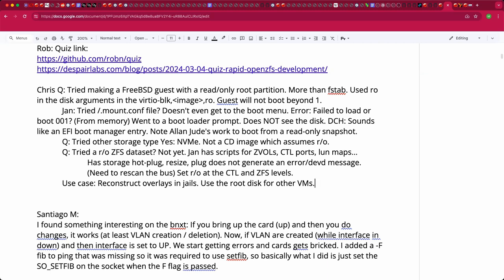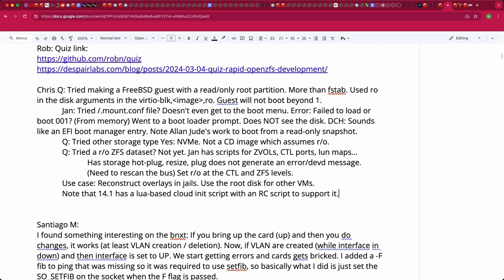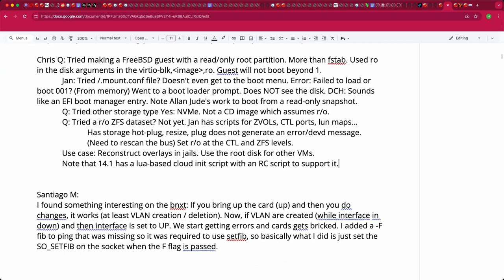Jan mentions that FreeBSD 14.1 has a very stripped-down cloud-init built in, written in shell with an rc.d script. It can look at a device and pull in configuration from an ISO file or FAT filesystem. The most flexible but complex usage is running a user-data shell script that auto-mounts the filesystem and runs a script — if it's executable and starts with a shebang line.